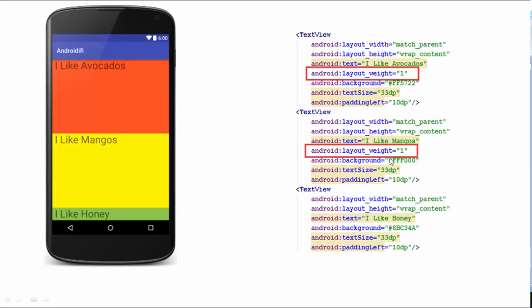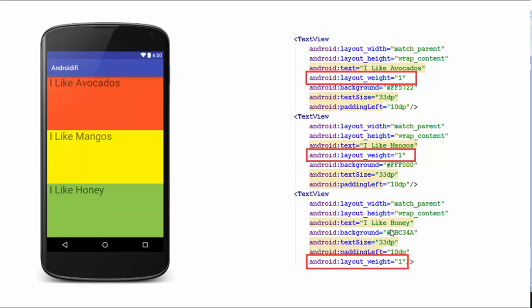Here, the first two views get a value of 1 and the third one gets a value of 0. So the first two views will divide the empty screen equally among themselves. The view with no weight will only occupy the space that it requires. Here, the three text views have the weight value of 1, and so each text view occupies equal amount of free space, or one-third of the screen per view.